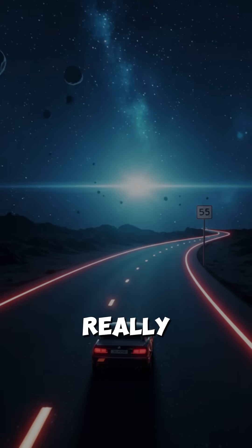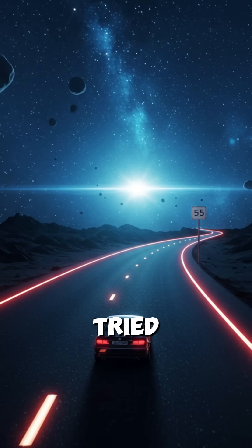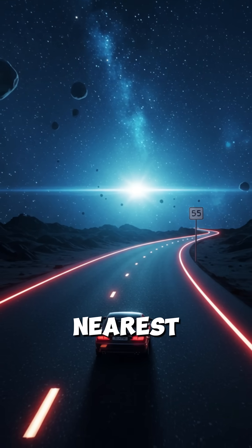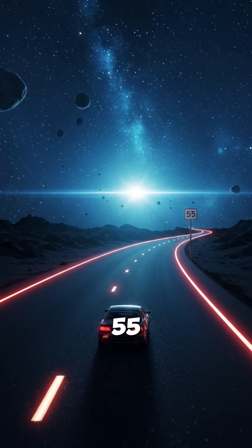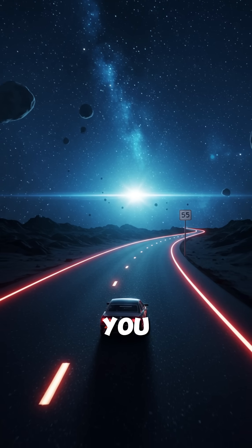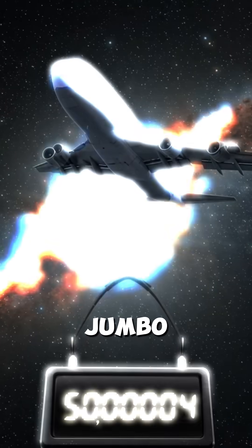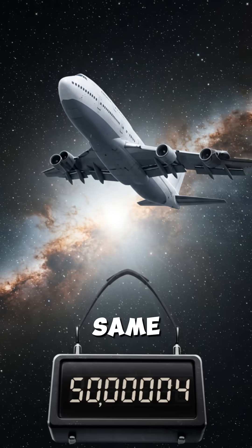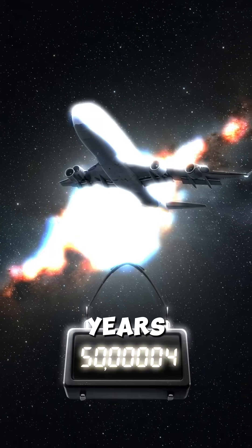Here's what will really mess with your head. If you tried to drive to our nearest neighboring star at 55 miles per hour, it would take you over 50 million years. A jumbo jet to the same star, 5 million years.